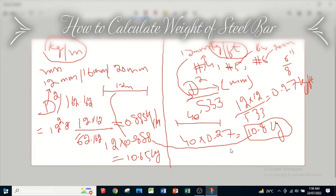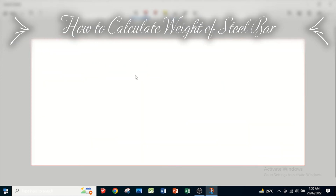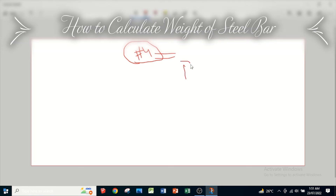For the formula D² divided by 533, we need to remember that number 4 bar equals 12 mm, number 5 bar equals 16 mm, and number 6 bar equals 20 mm. If somebody doesn't know the mm equivalent for a given bar number, we have an alternative formula: D² divided by 52.456, where D is entered in bar numbers.